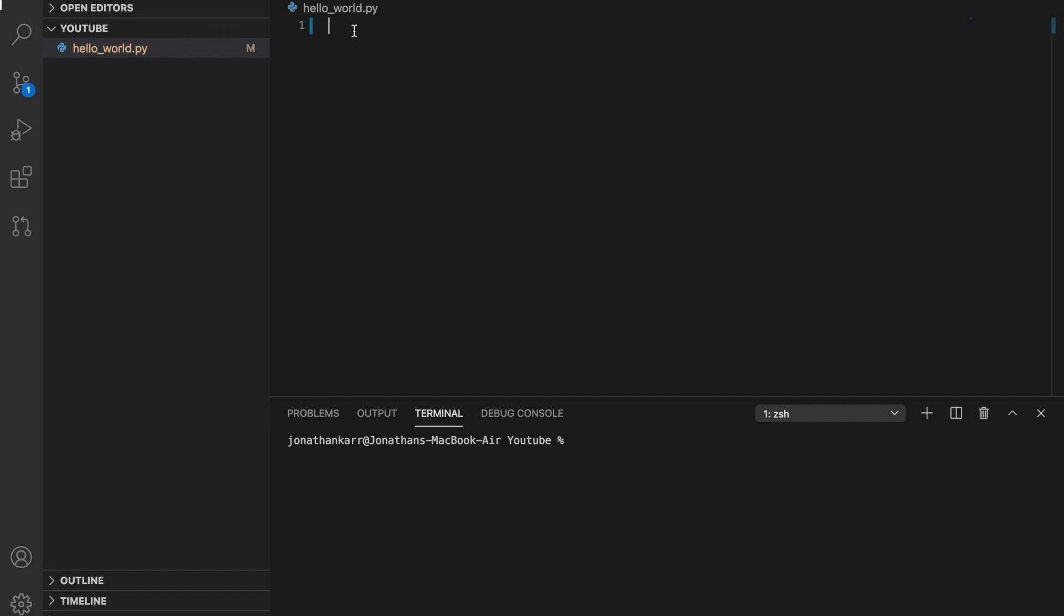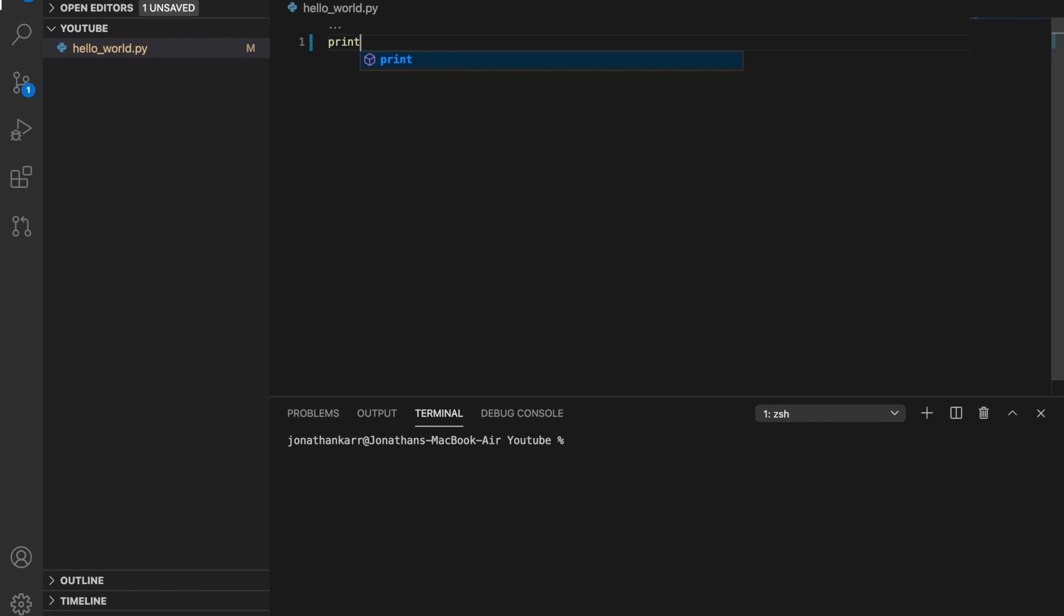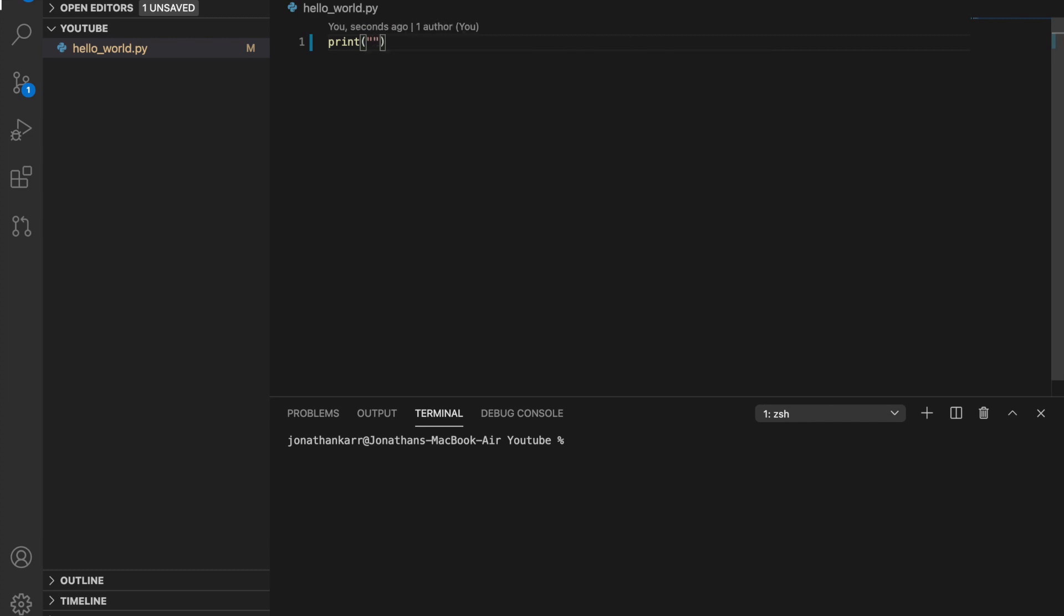Once we create that we're gonna do print, open and close parentheses, and inside in double or single quotes, but I prefer double quotes, I'm gonna do hello world. So print is basically a function and it has to be written this way, and the text is hello world.